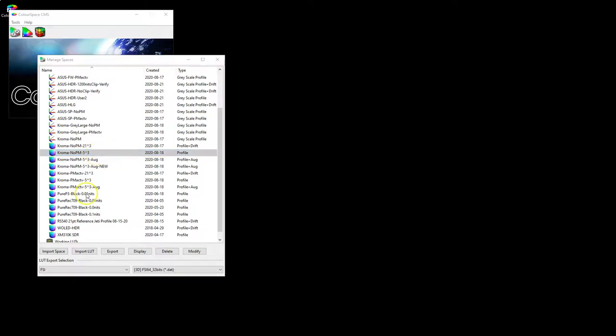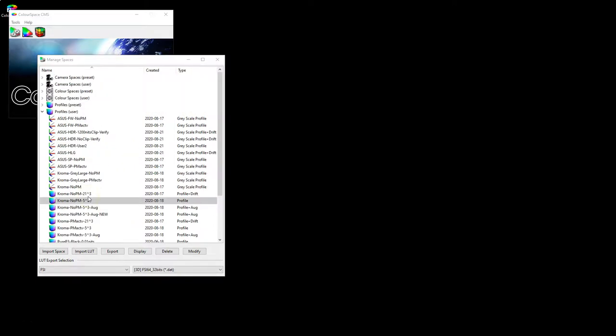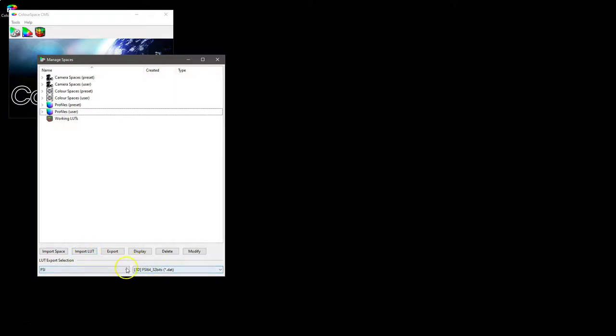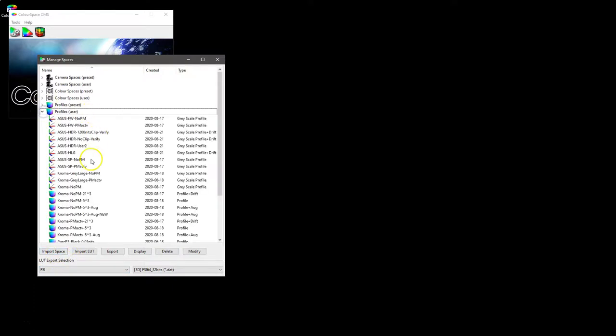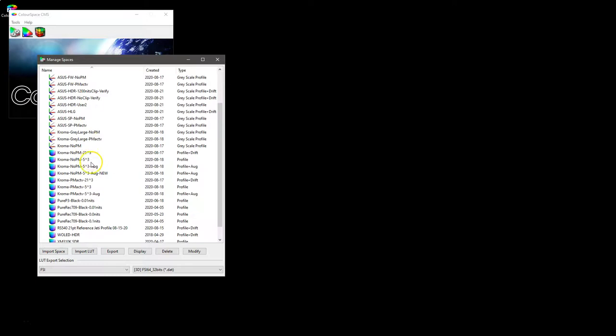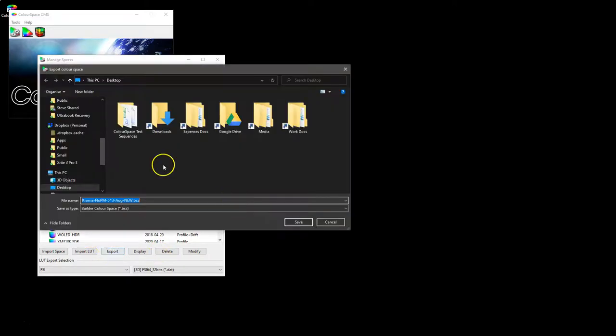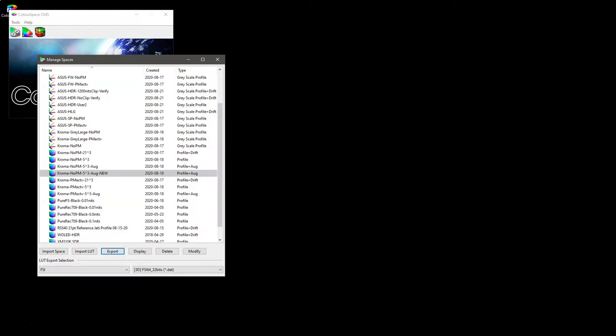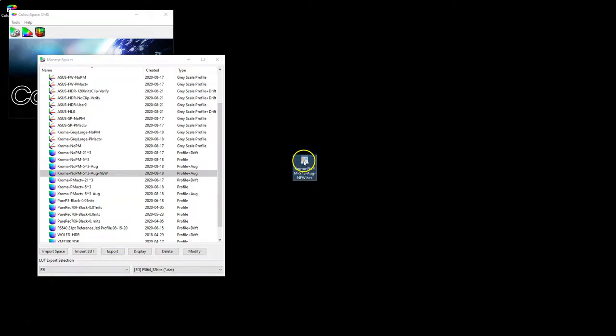The other prime function of the library obviously is to import color spaces, export them, import LUTs, export LUTs, and select a profile to display. So if we look at what we have here, first off we'll export an existing color space. So if we take our Chroma, the one we've just done with our augment new, why not, and if we export that onto our desktop, and there it is.